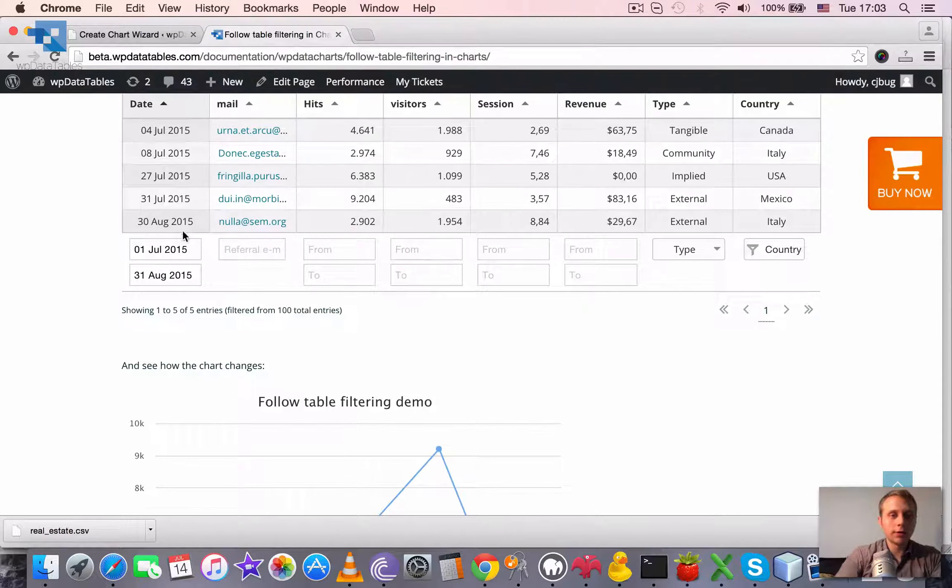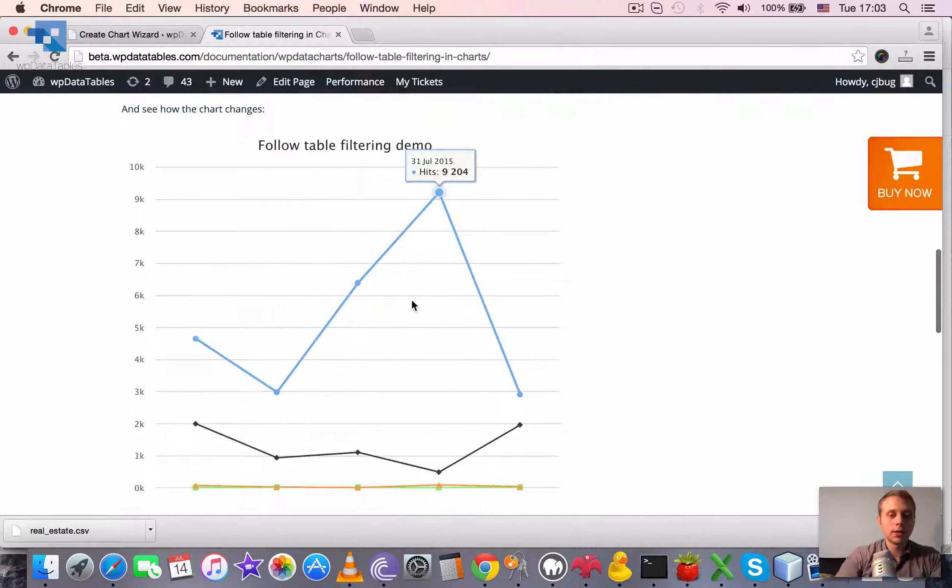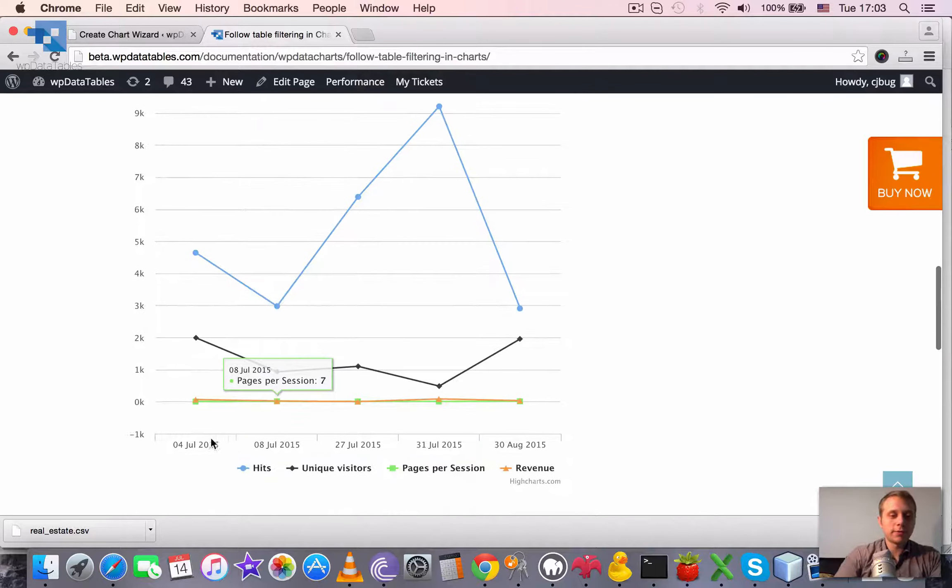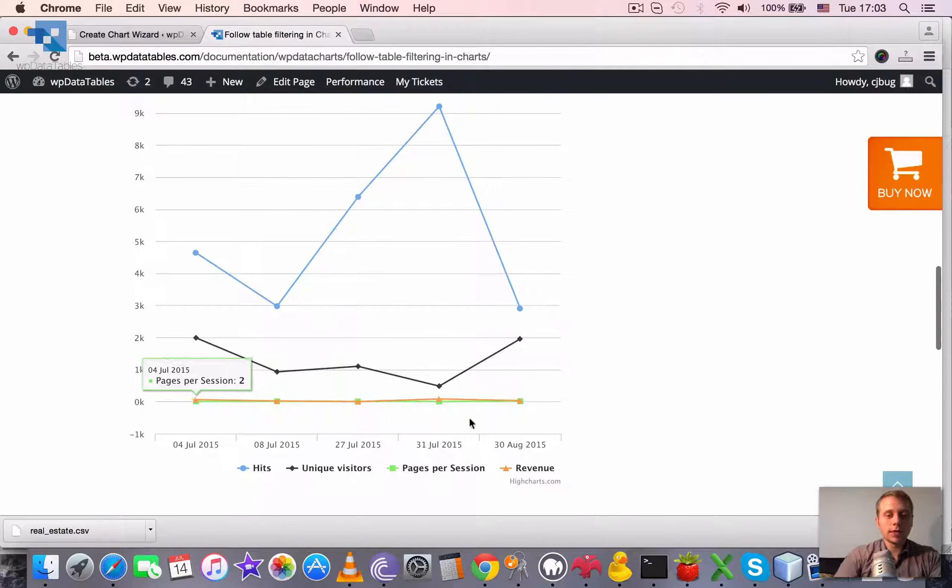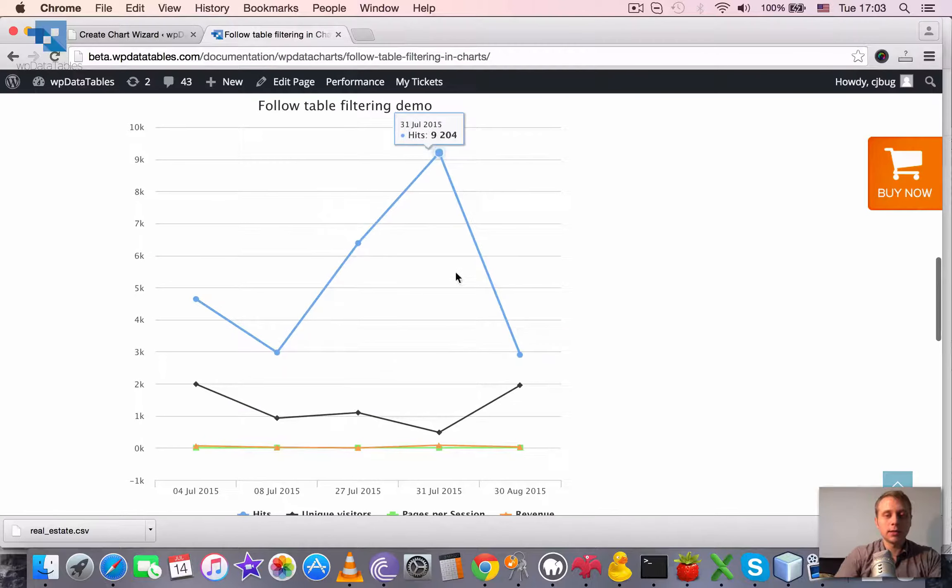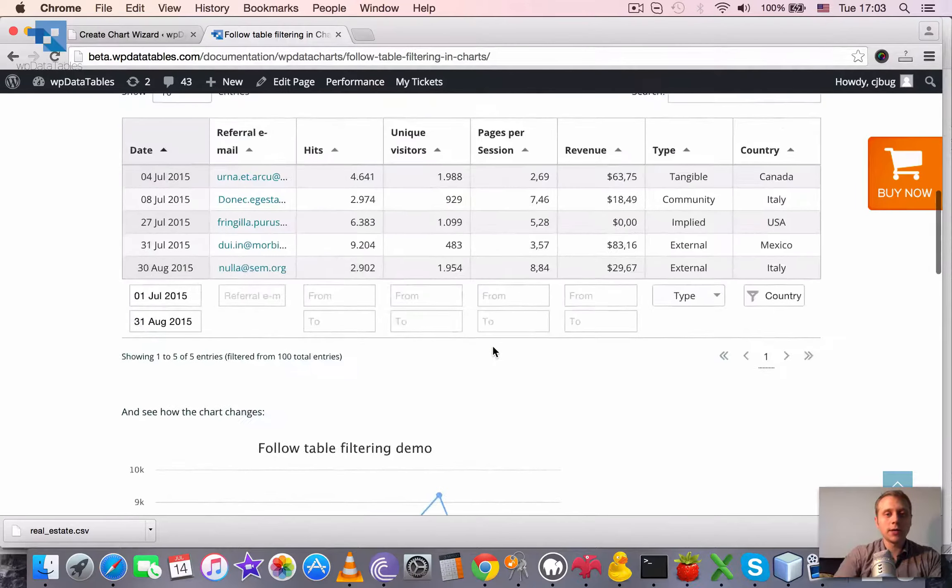There are only five values left, five rows left in the table. And then there will be only five labels on the horizontal axis and it will show us all the data there.